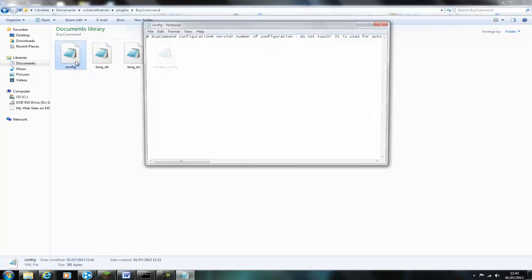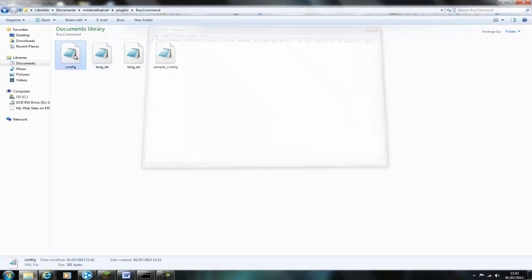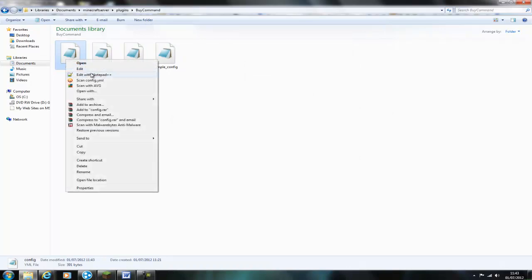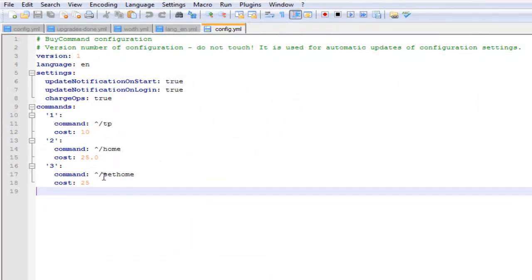Once it's been created, open up the config. As you can see, it doesn't work in Notepad, so open it up in Notepad++. There will be a link to this in the description below as well.